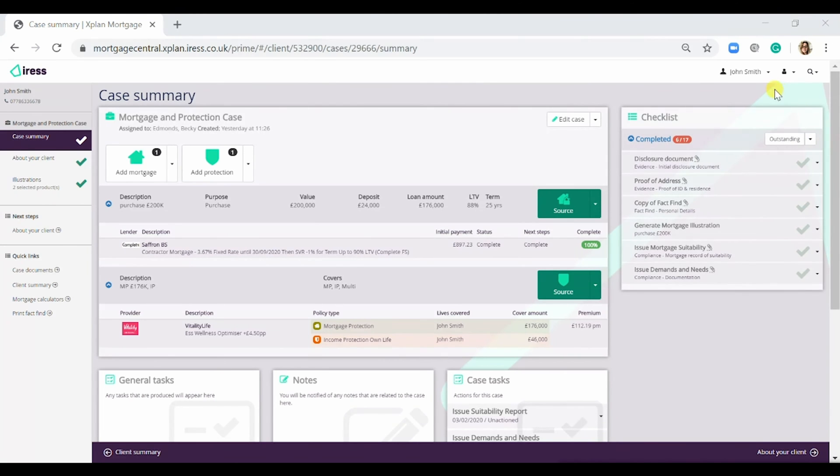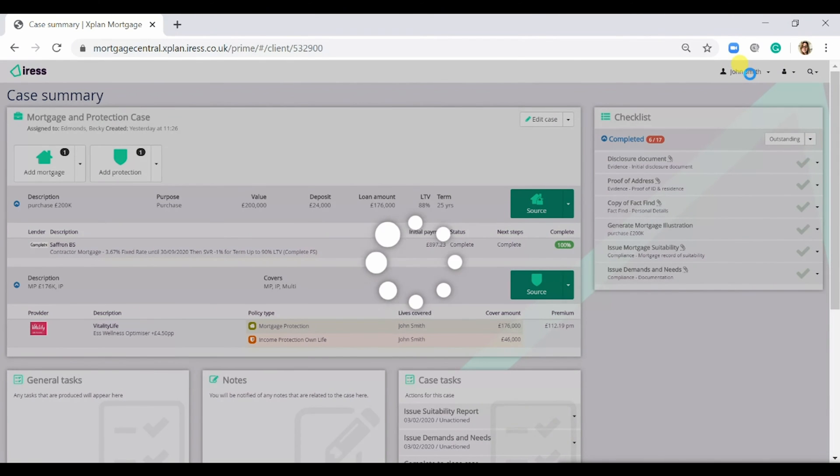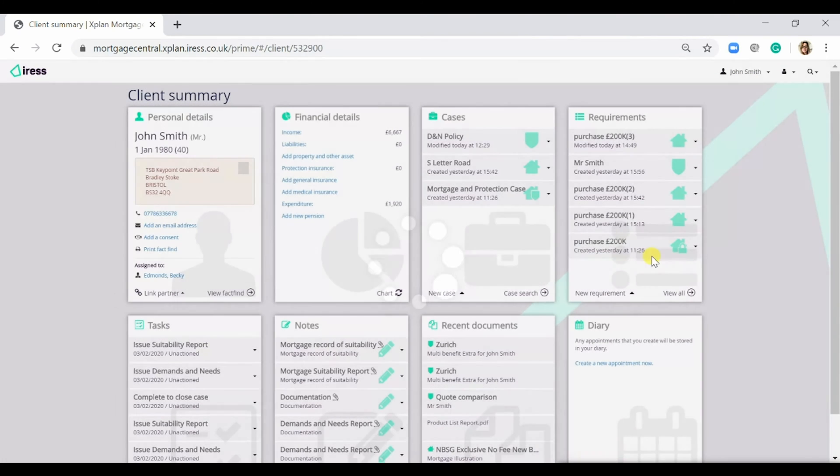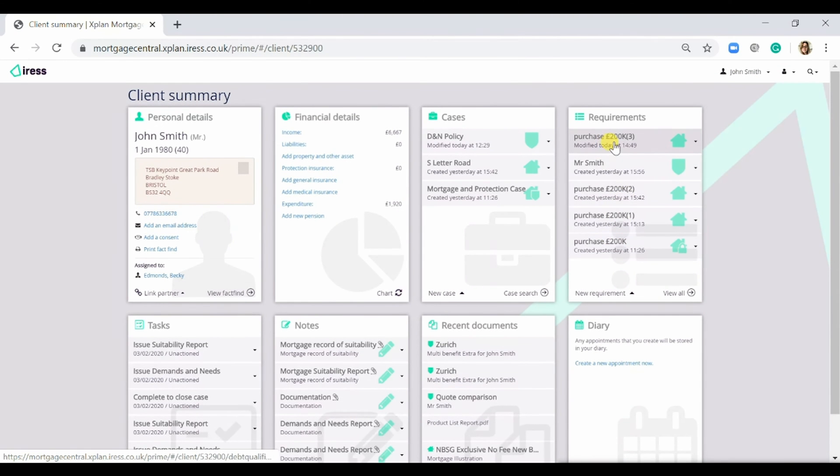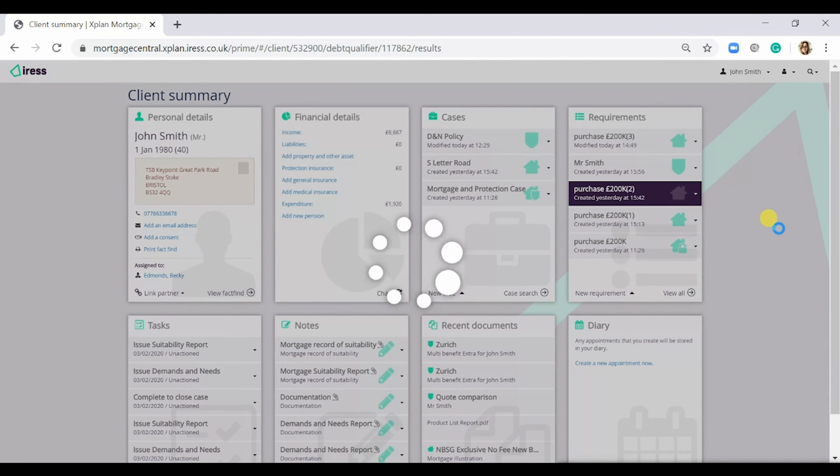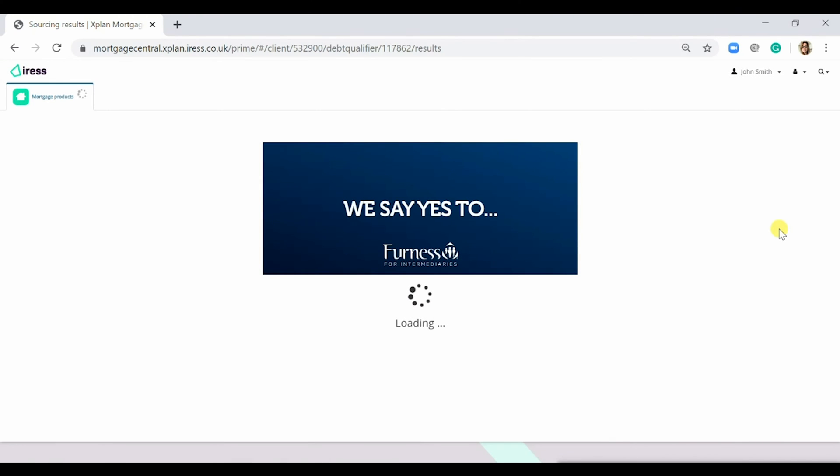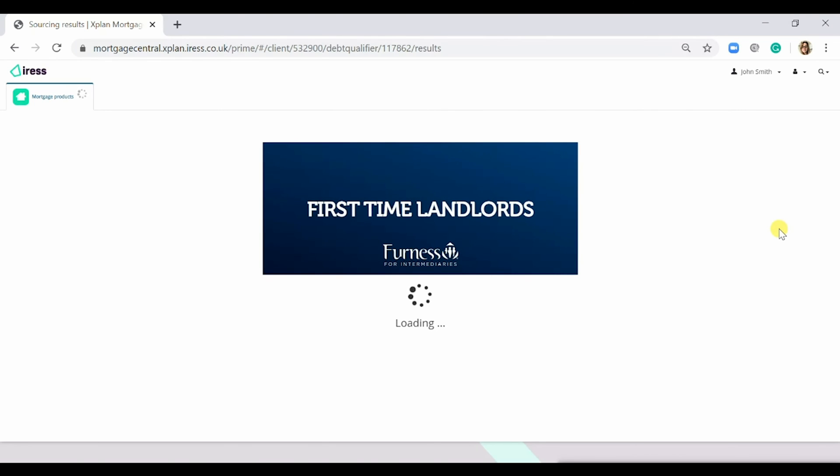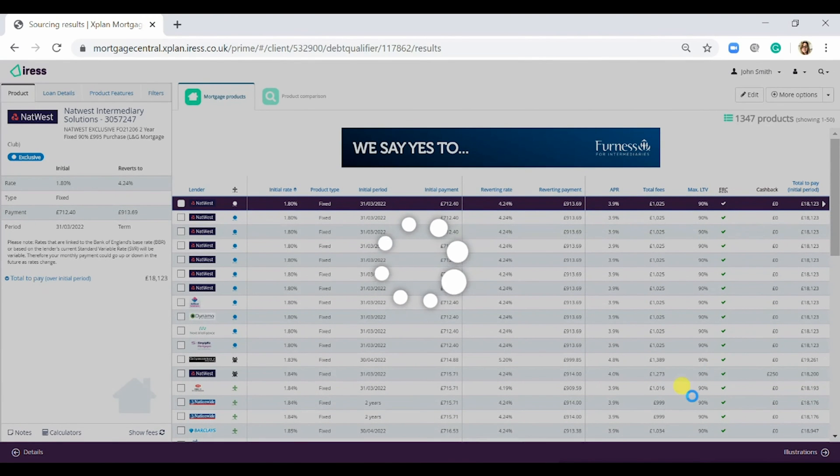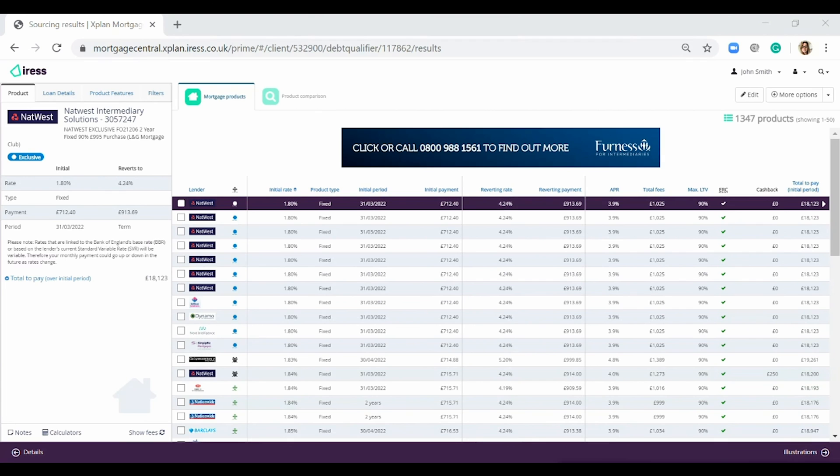If I go back to my client summary page here and if I open a requirement, if we select this one, you can see that it takes me immediately to the sourcing site rather than the case. So there's no documentation associated with this requirement, and that is the difference between the two on Explan Mortgage.